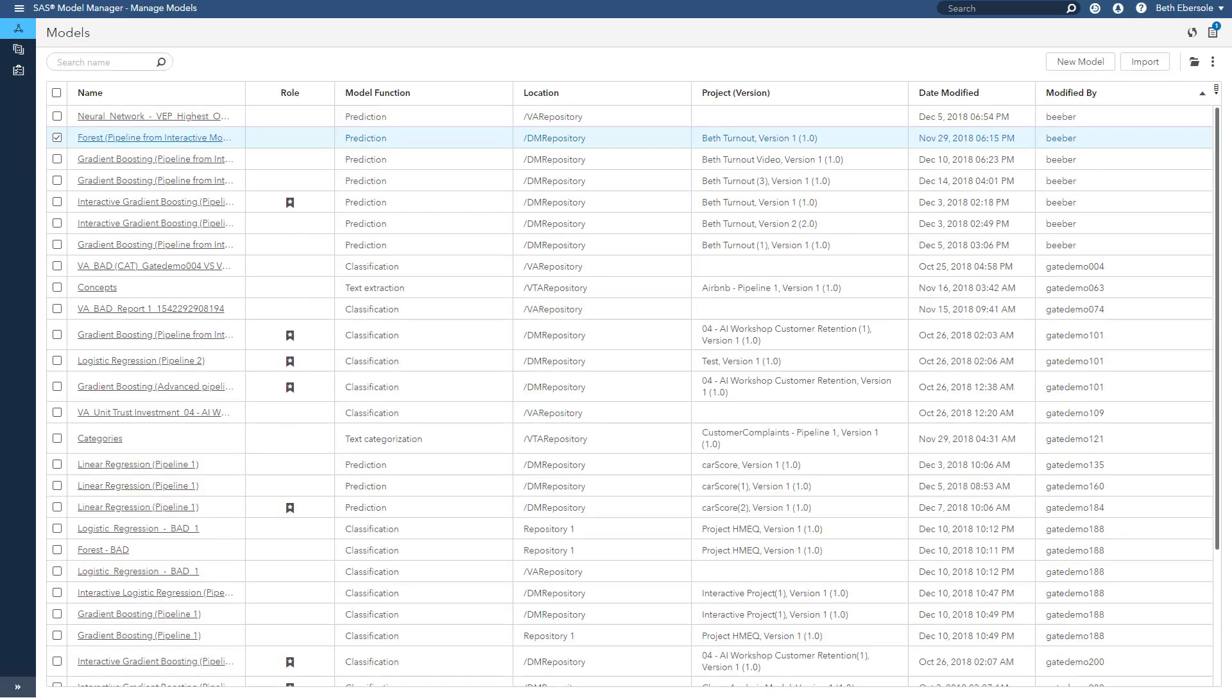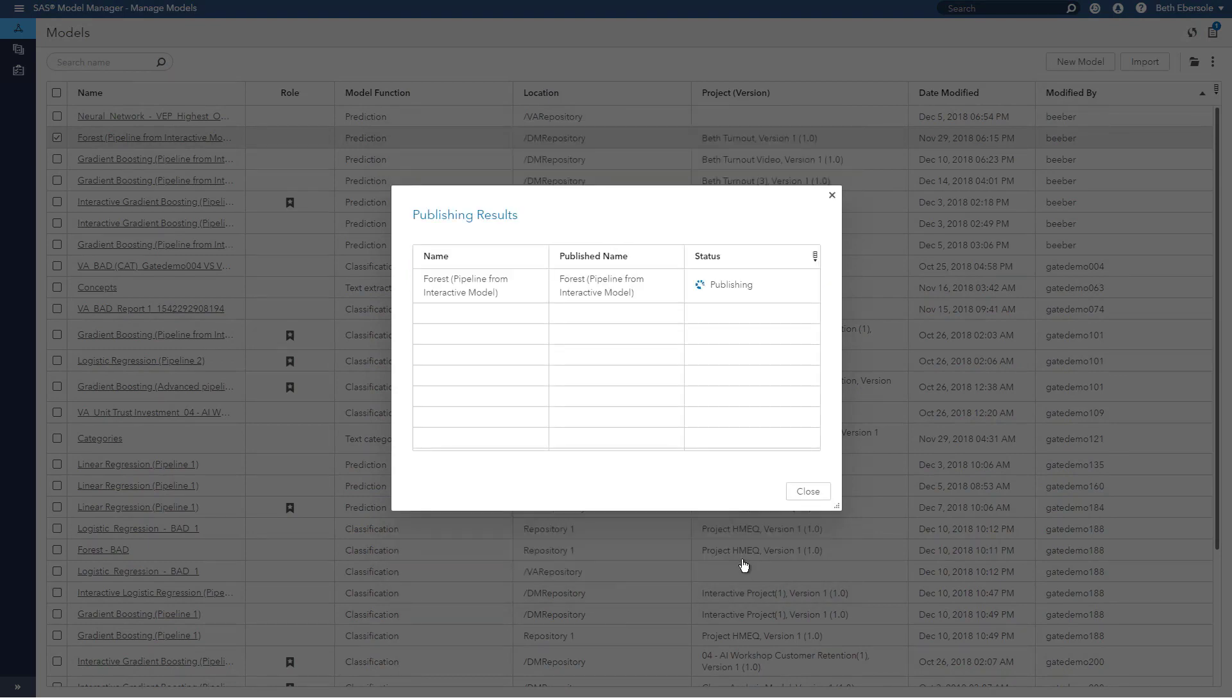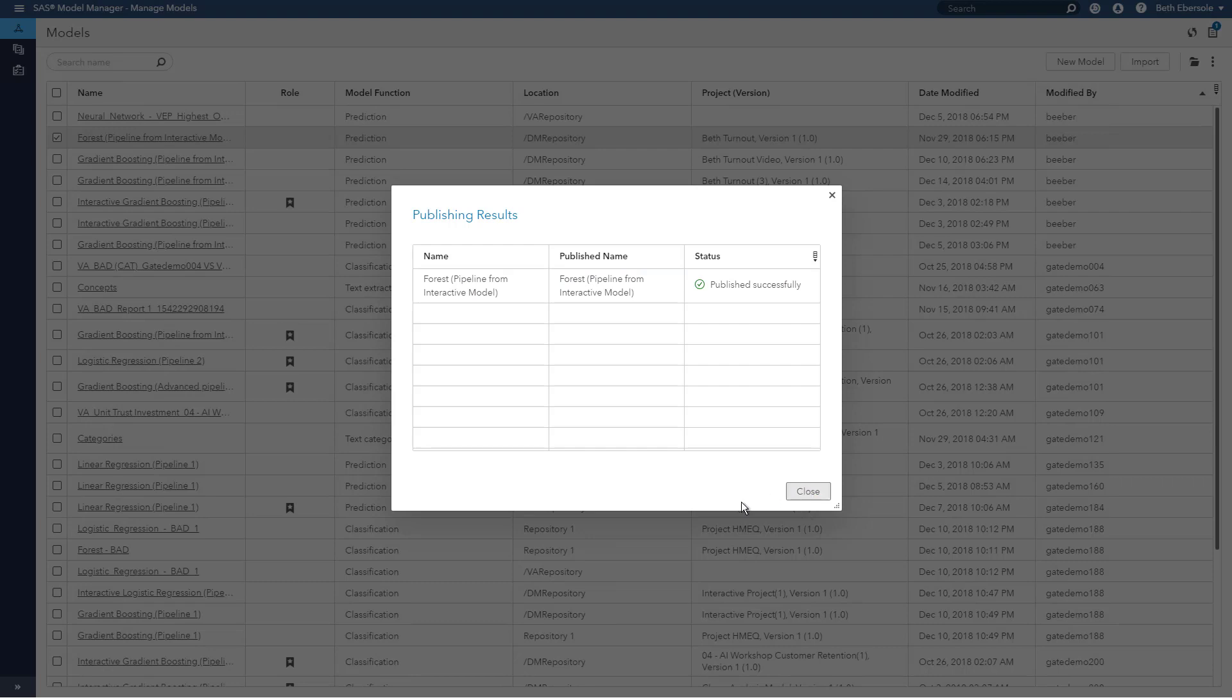Let's say there's a model I want to publish. I'm going to pick this forest model and I'm going to publish that using the snowman icon in the upper right corner and selecting publish. I can publish this to CAS or to Teradata, Hadoop, or Mass, microanalytic service. I see I published successfully and I can close.